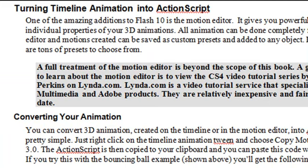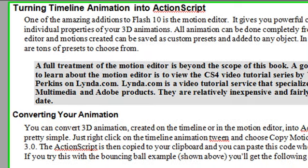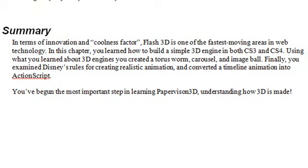And with Flash 10, there's a whole new animation hierarchy that's been created by Adobe, which is really great. So here's a summary. In terms of innovation and coolness factor, Flash 3D is one of the fastest moving areas on the web, no doubt.